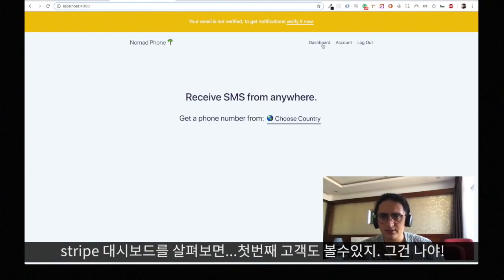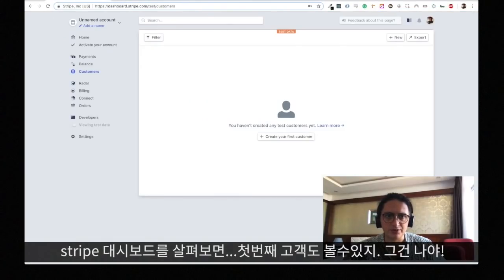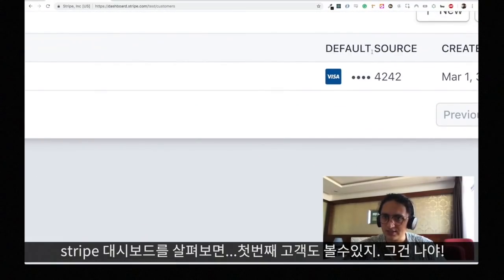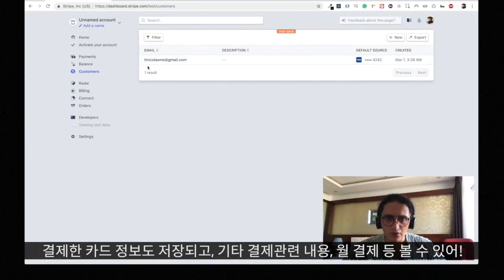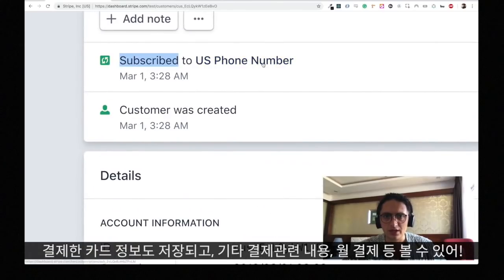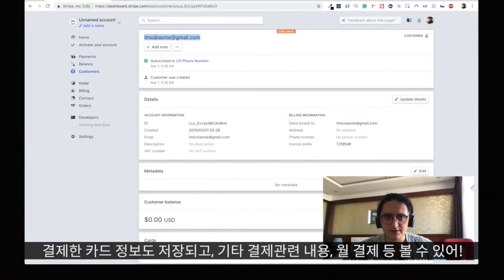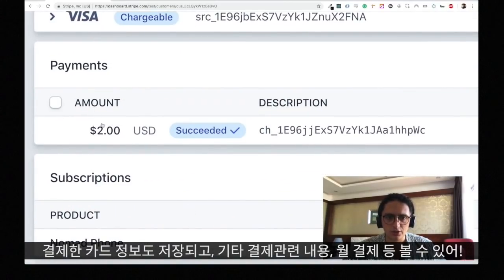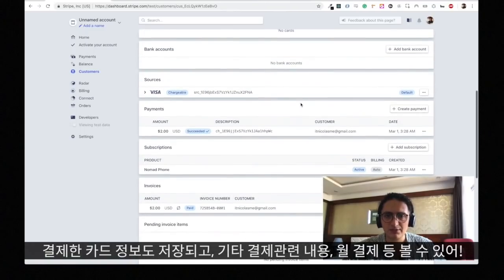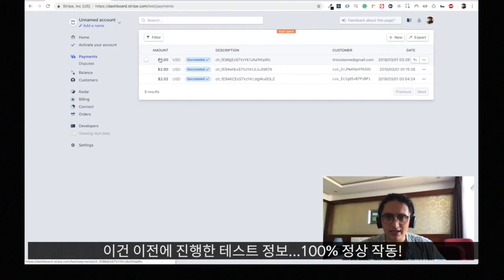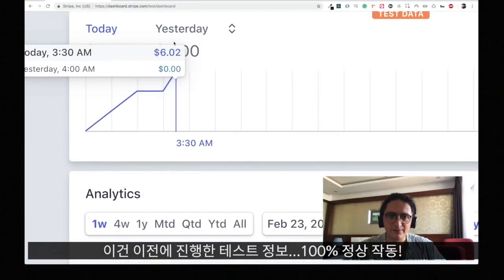The good part is that this works with Stripe. I'm in my Stripe test dashboard and I'm going to refresh. Now you will see that there is one customer — that's me. As you can see, part of my credit card is saved, which is awesome. And there is a subscription: US phone number. As you can see, this username was charged two dollars. It will renew per month because it's a monthly payment. And we can go to the dashboard here. So it works — everything is working.